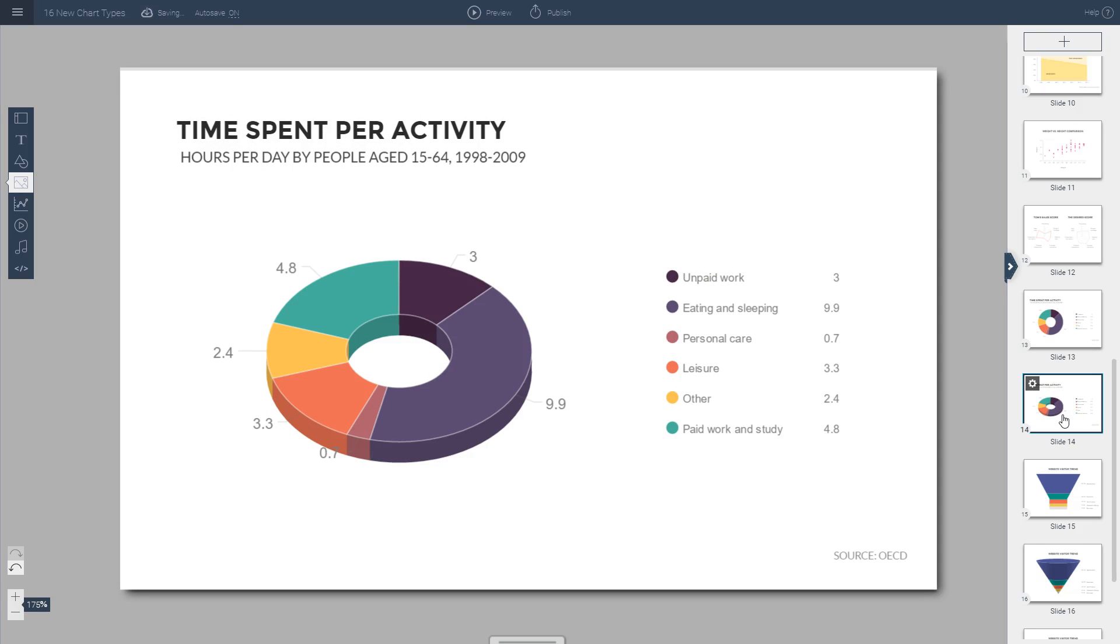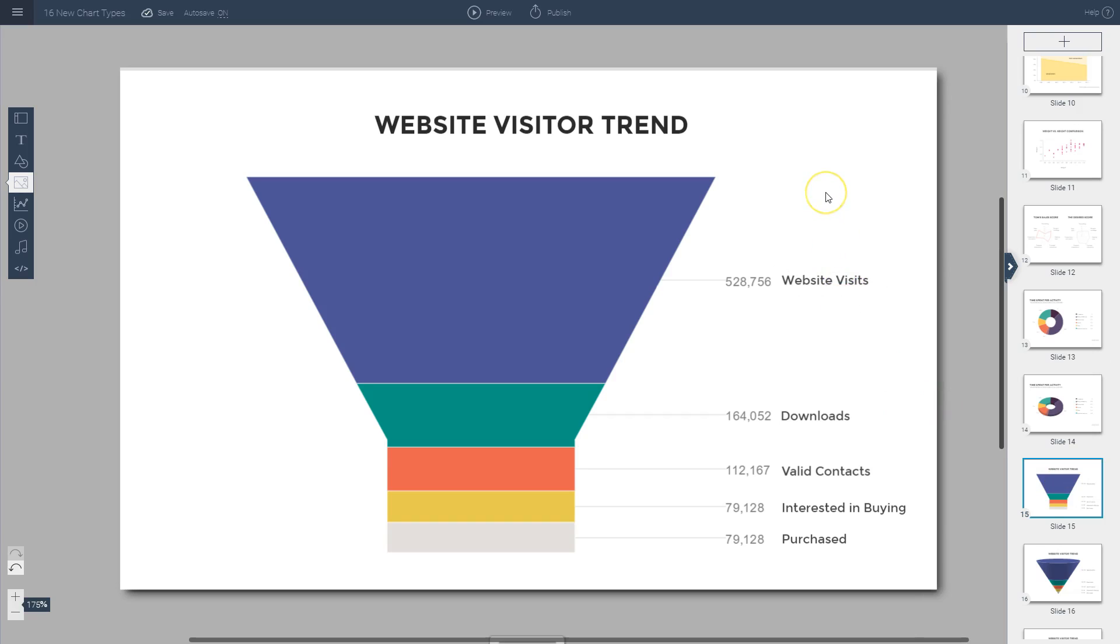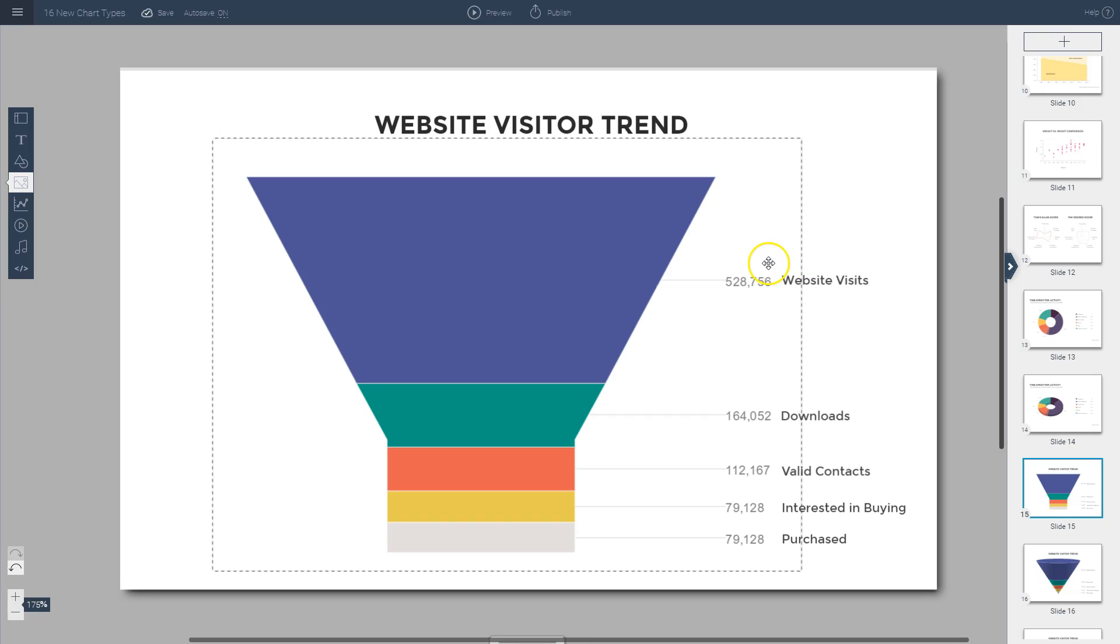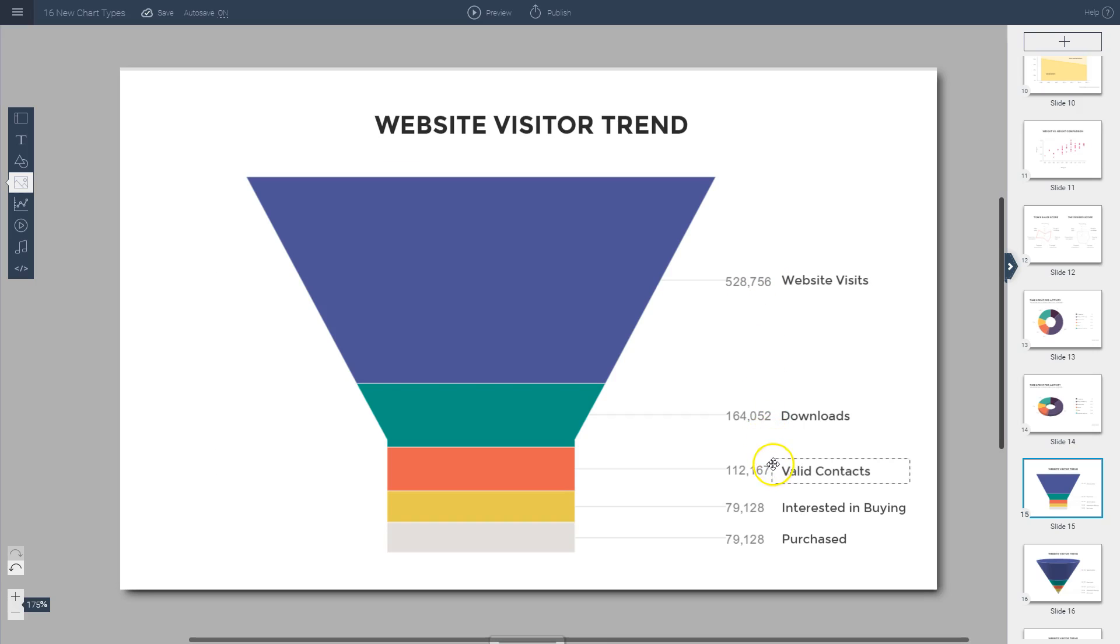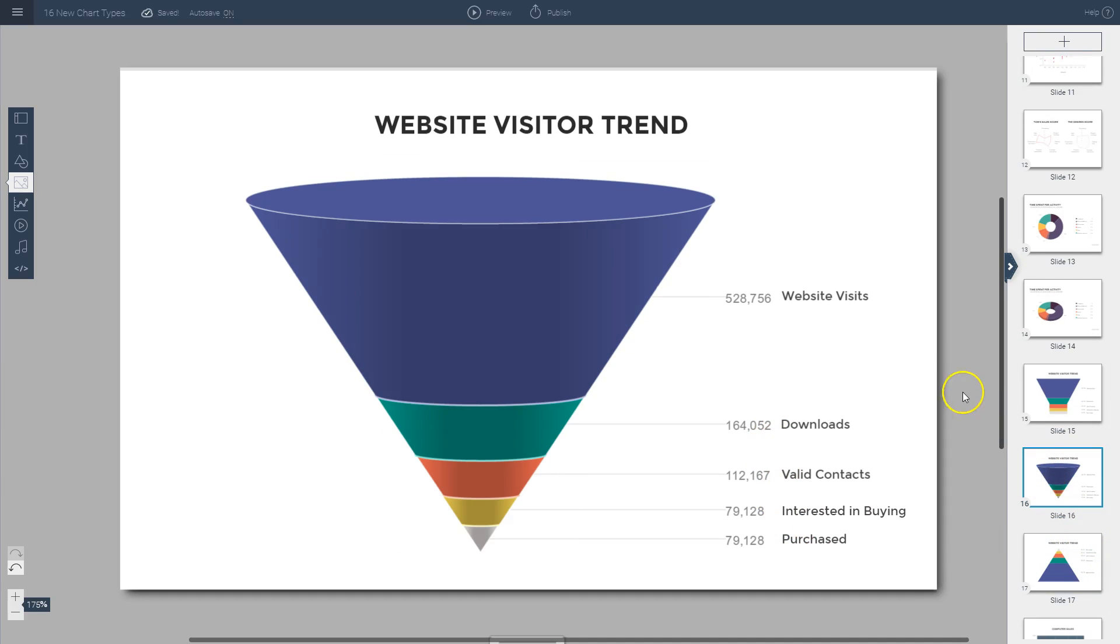Finally, we have funnel charts, which are useful for visualizing, for example, the sales process. You can see the website visitor trend, and it's a way to represent the customer acquisition model of an organization. You see here the number of people who visit a website and then the percentage of people from those who continue on to the next stage of the sales process.